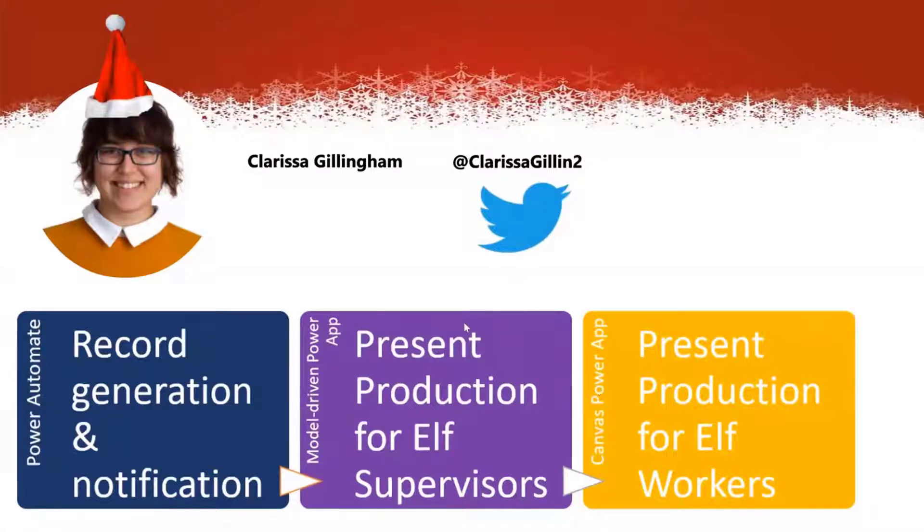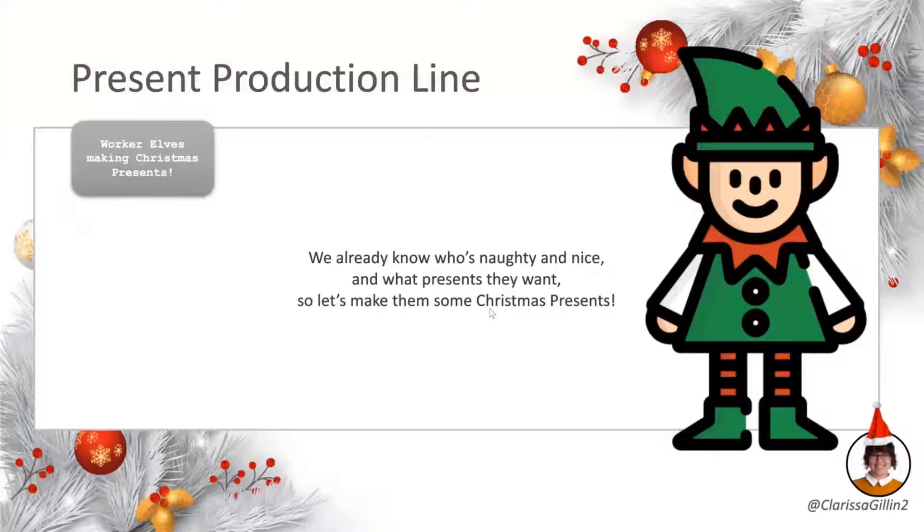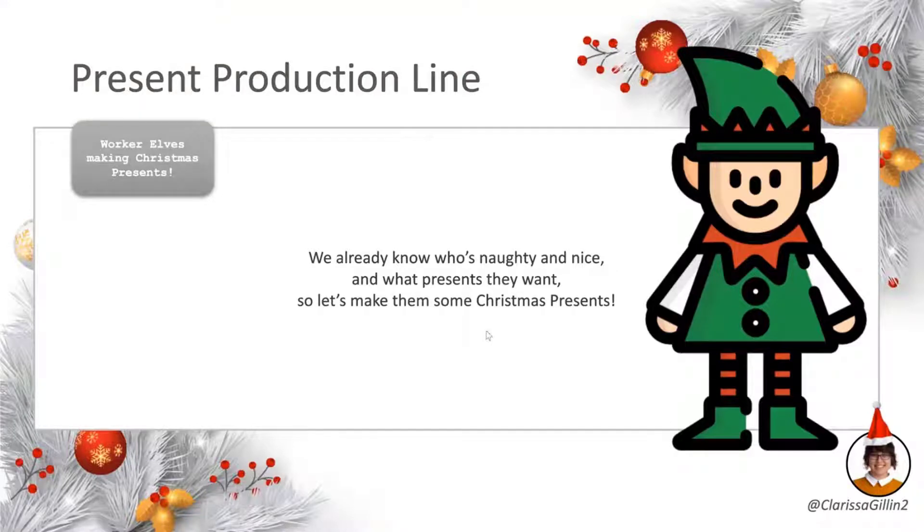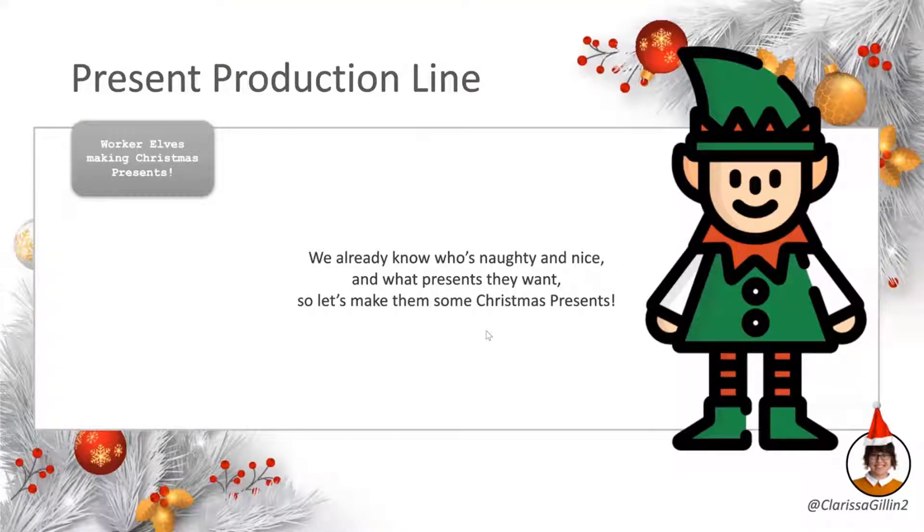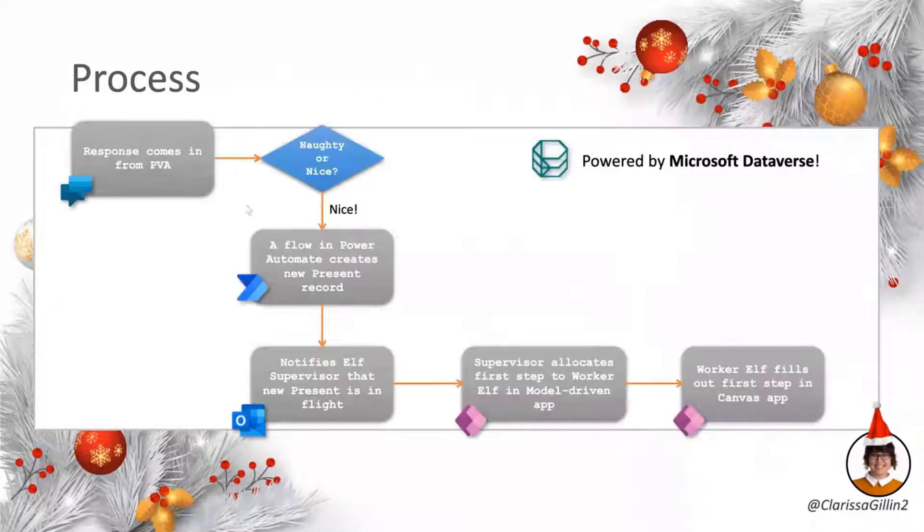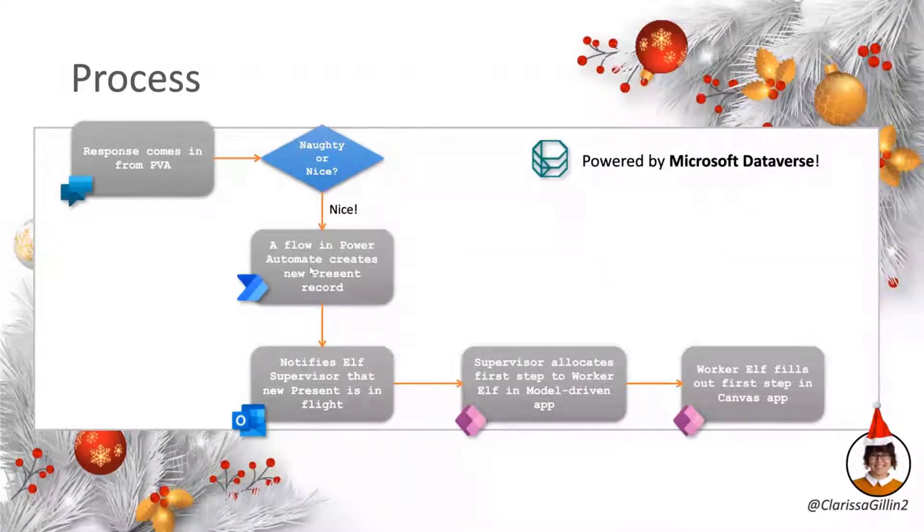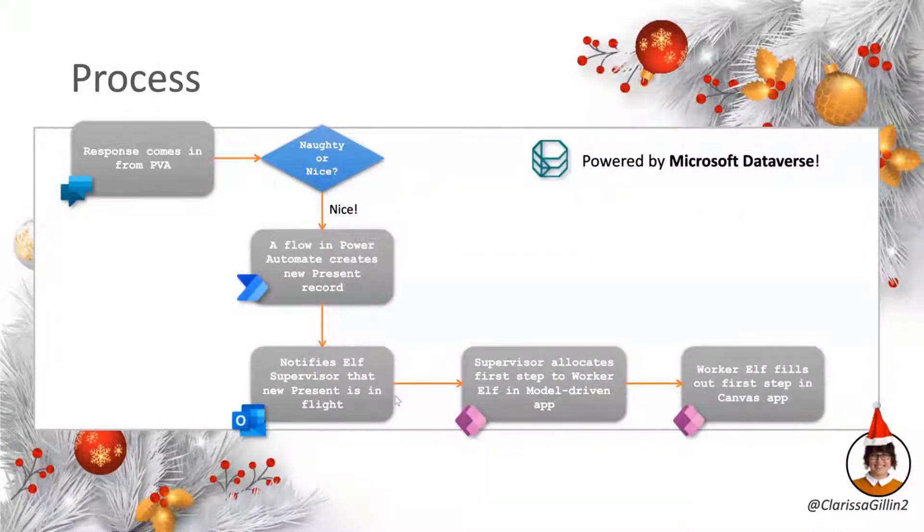So just got a couple of slides to introduce. So of course, we already know who's naughty and who's nice, so let's go making some presents. And this kind of shows the process that we've got going on here.